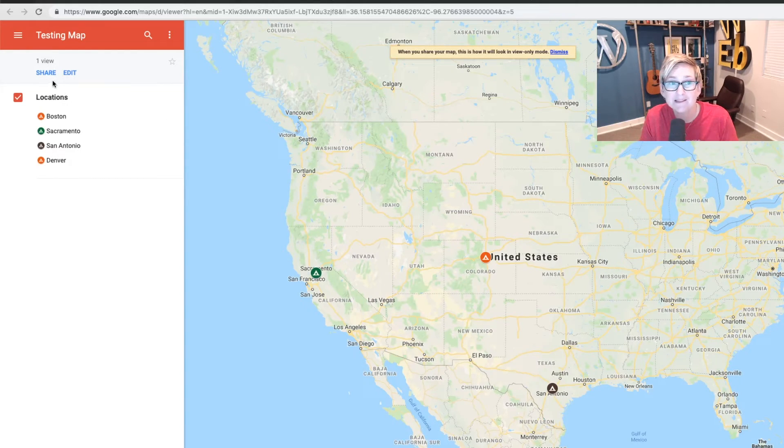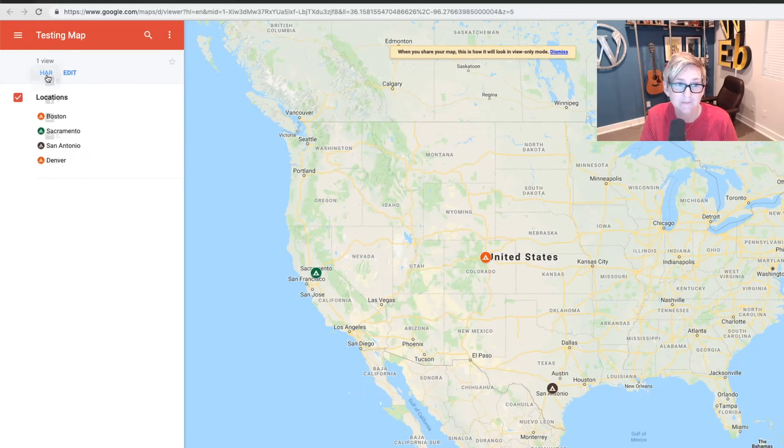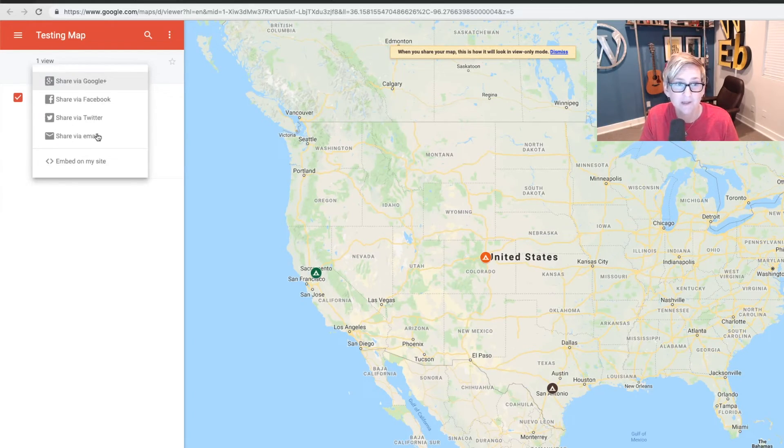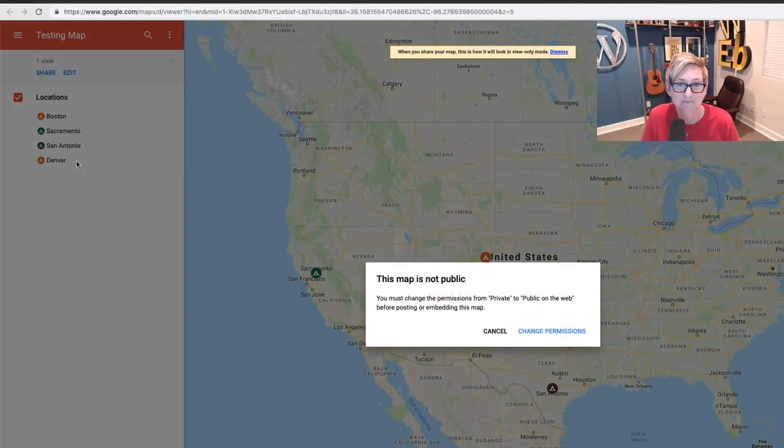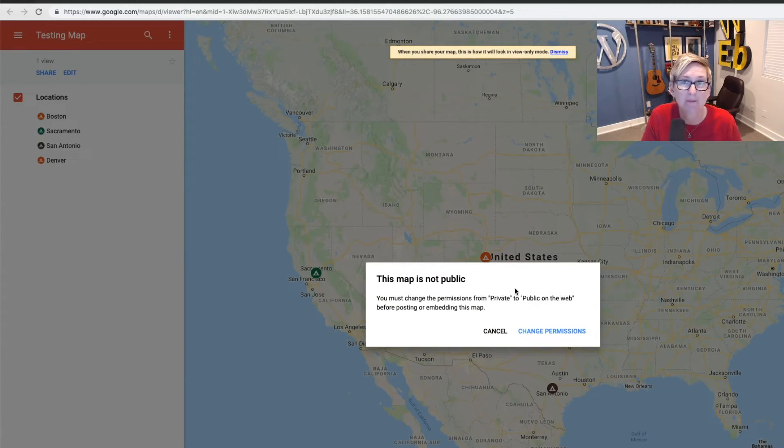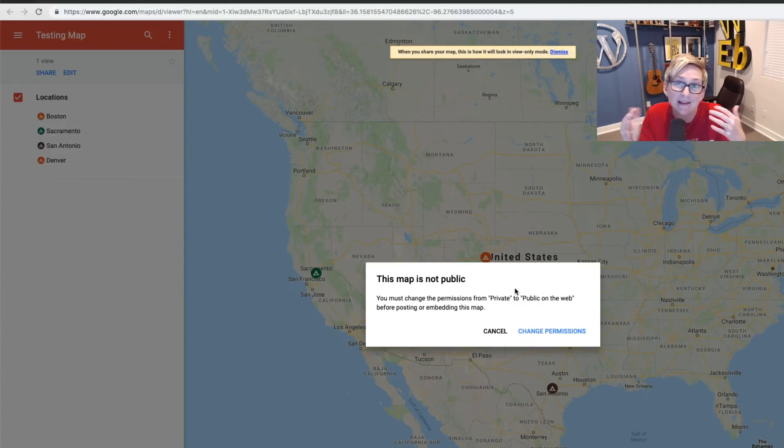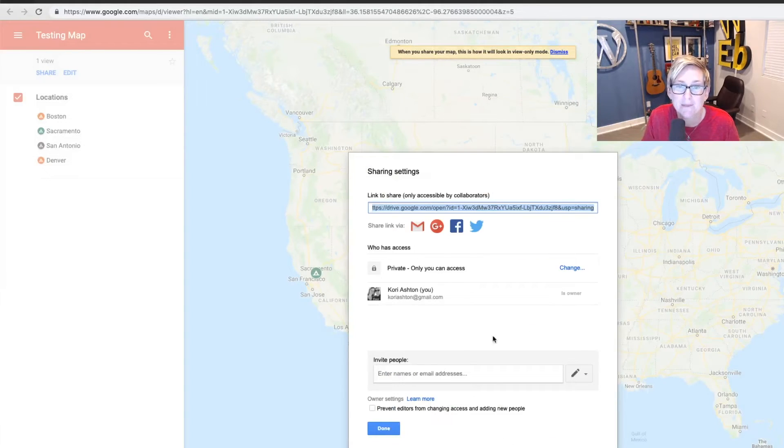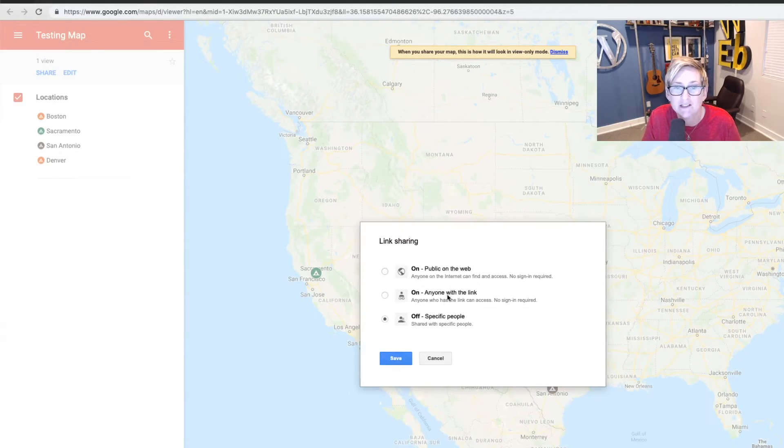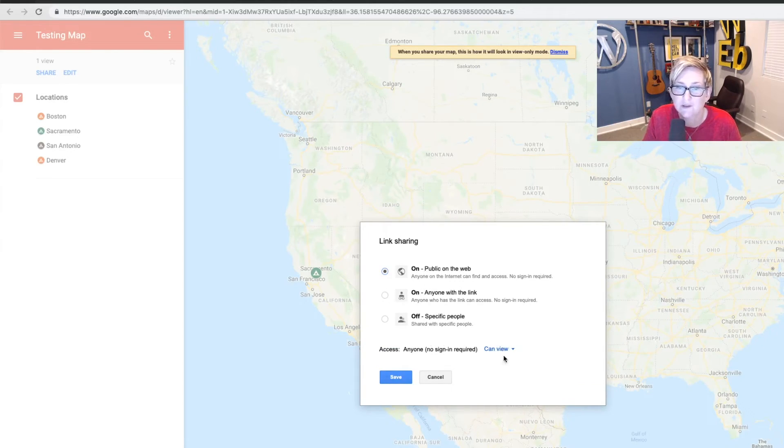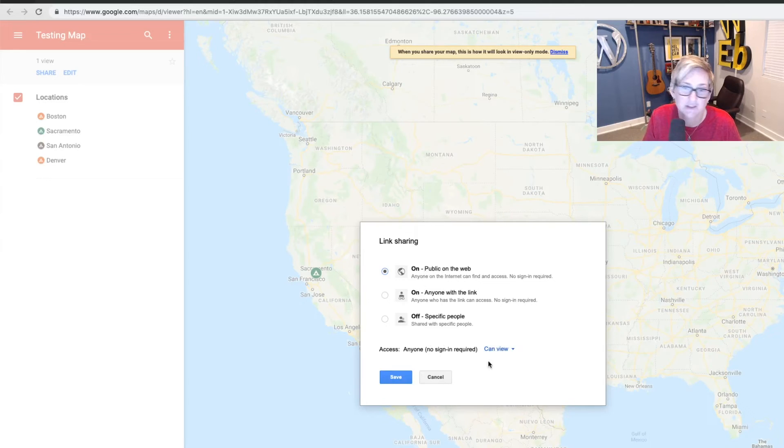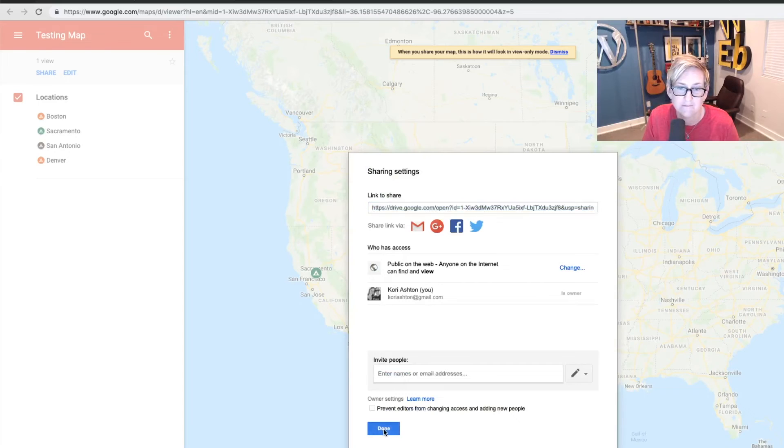So we need to basically just go ahead and share this. So you have to be certain that the permissions are set to public. So when we click share, we want to do the option embed on my site. Now this is where it's going to say this map is not public. By default, my permissions are set to private. You're not allowed to see the things that I create unless I opt for that. So I'm going to go ahead and change the permissions on this map. And I'm going to say that we can change this to anyone on the web can see this. And all they can do is view it, though. We don't want them to be able to edit or change or add to. So we just want to click save. Now the permissions are saved.